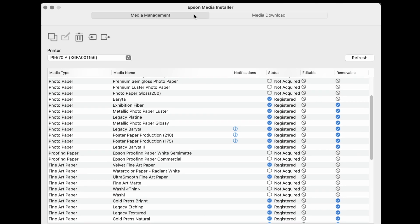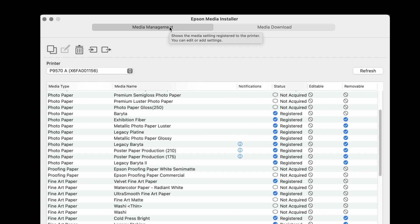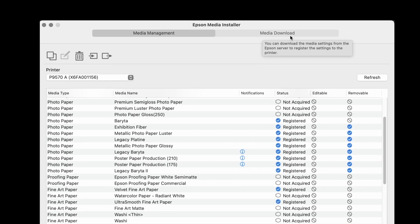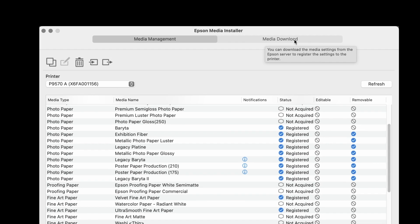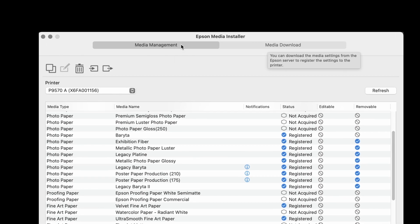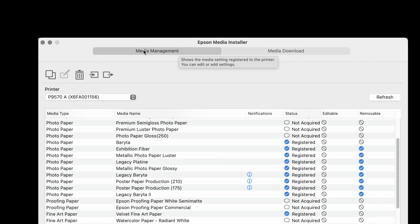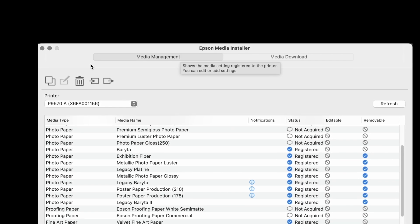At the top there are two tabs: Media Management and Media Download. Under the Media Management tab, these are the icons that would be used to set the mechanical parameters of a printer.